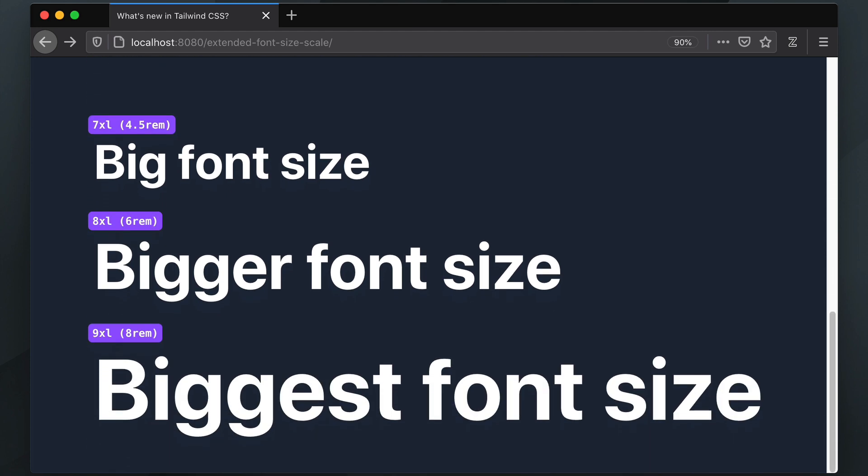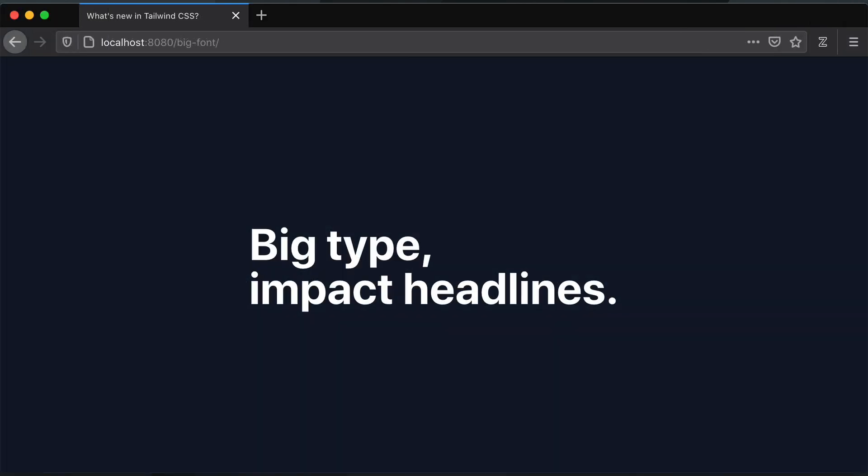For example, let's take this 6XL headline here and take it to the next level.